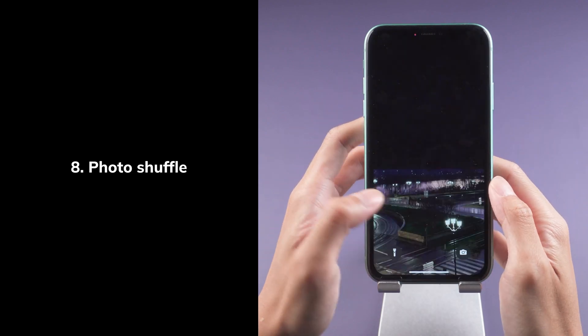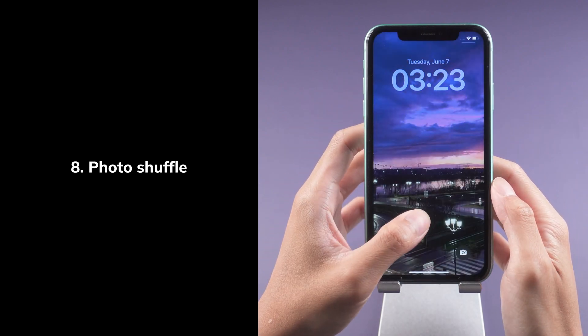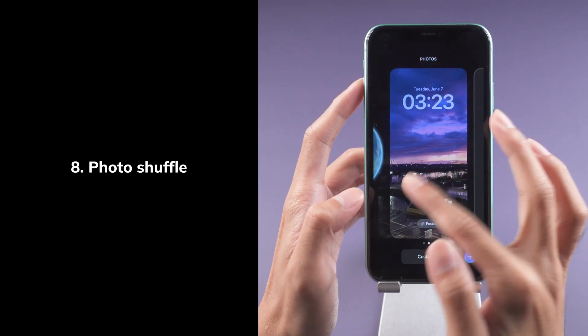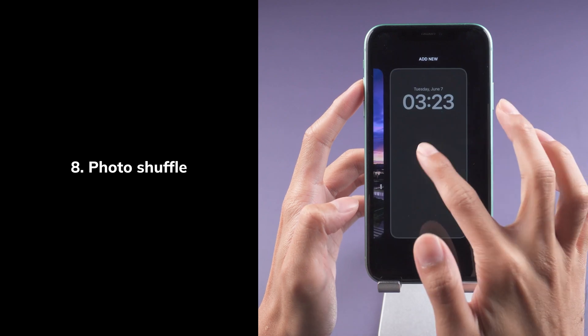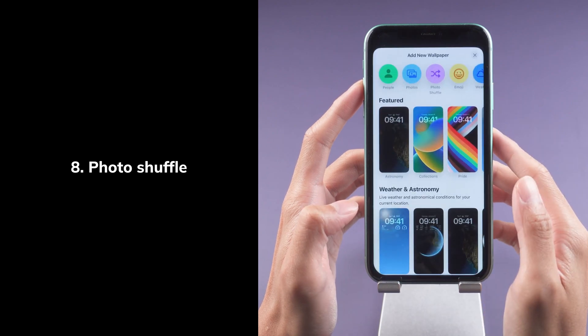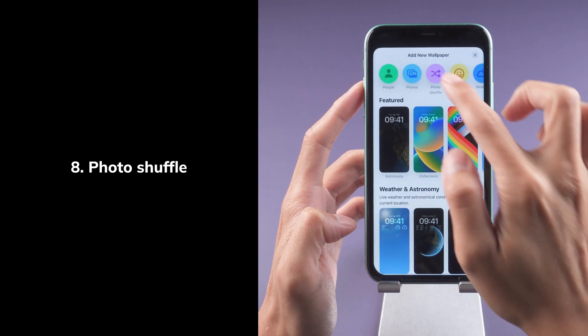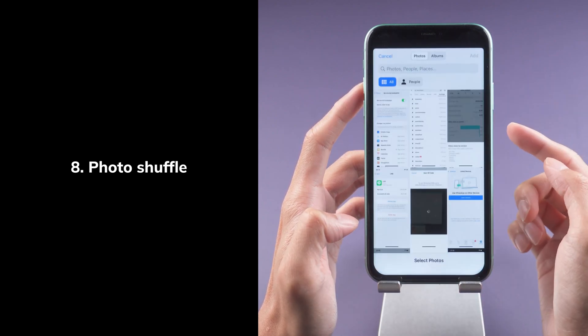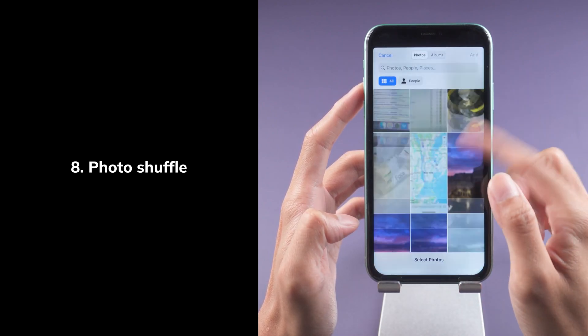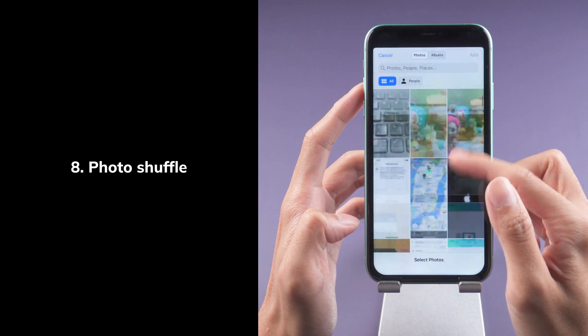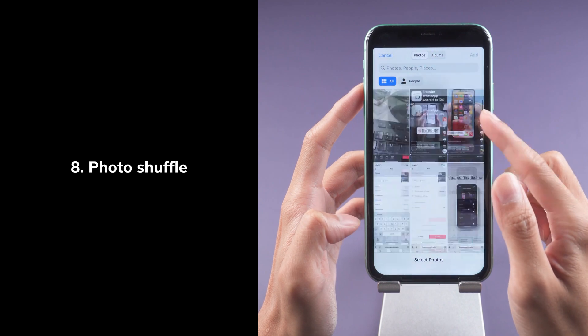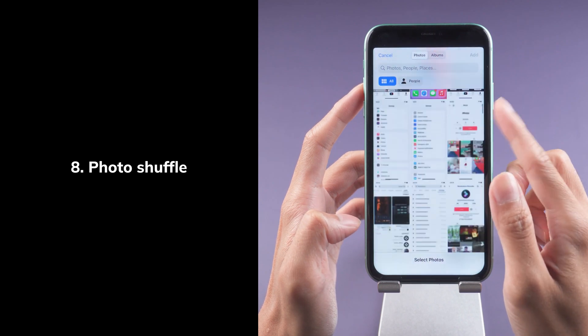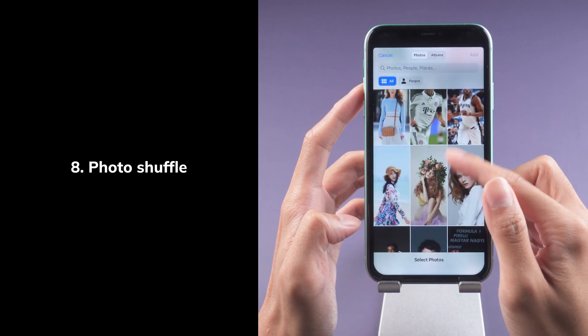Eighth, Photo Shuffle. See a set of photos shuffle automatically on your lock screen. Set the cadence for how often your lock screen updates with a new photo, or let iOS surprise and delight you throughout the day.